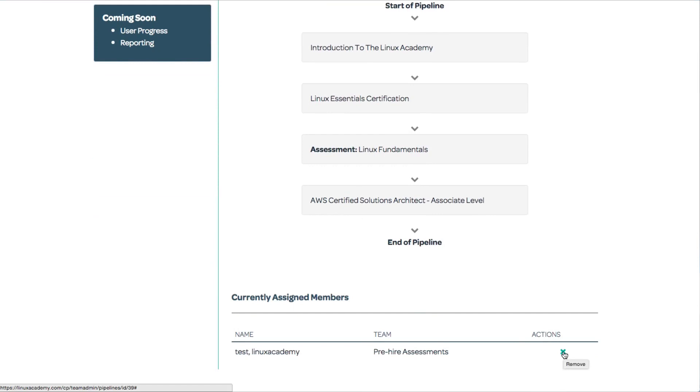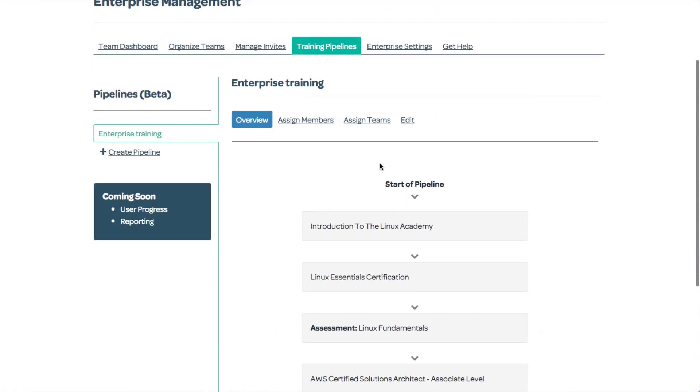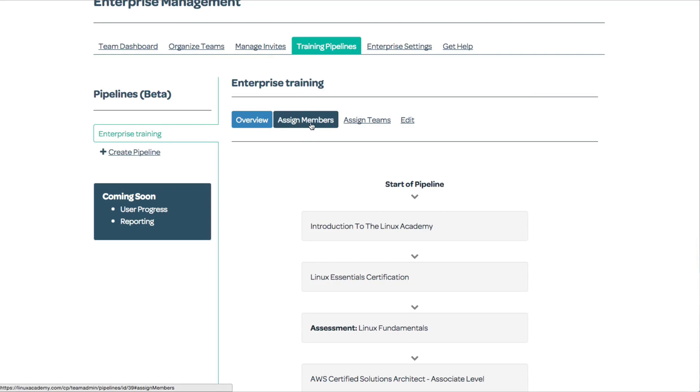I can remove them or assign more by going to assign individual members, which lists everybody in my organization through all teams or individual teams.